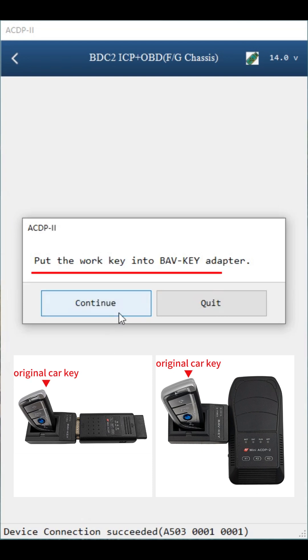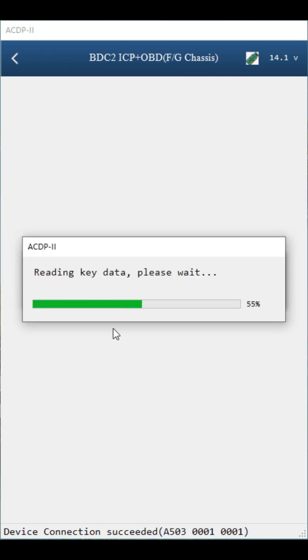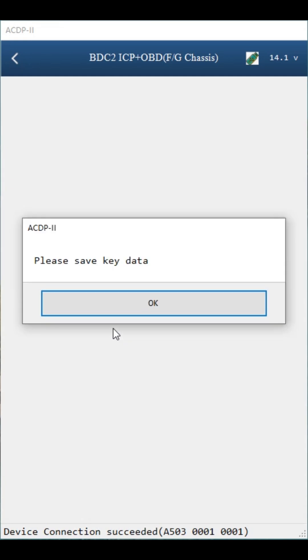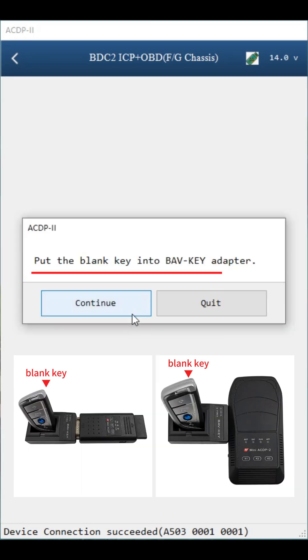Put the work key into BMW key adapter. Click continue. Click OK. Save key data. Click OK. Put the blank key into BMW key adapter.